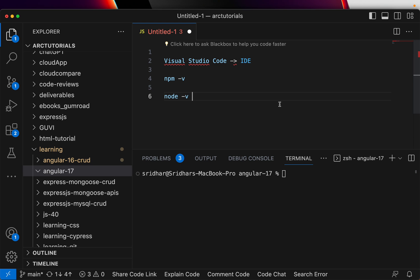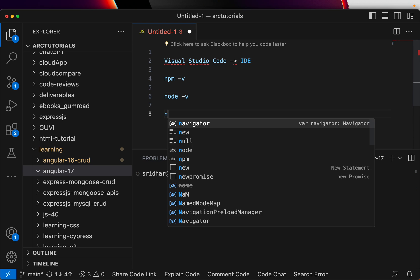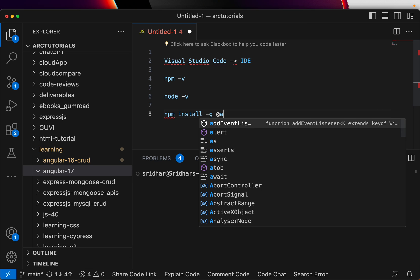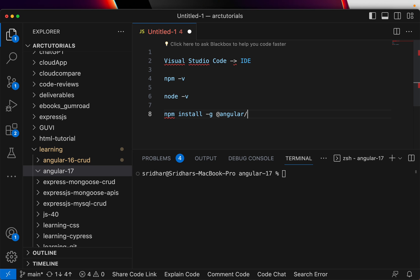These three are the most essential steps to do before you start creating any Angular project. Now the next thing is to type npm install -g, means globally, @angular/cli. This is the command you will run to install the latest version of Angular. I'm not giving a version here, but you can mention @17, or if you want 16 you can write 16, 15, and so on.